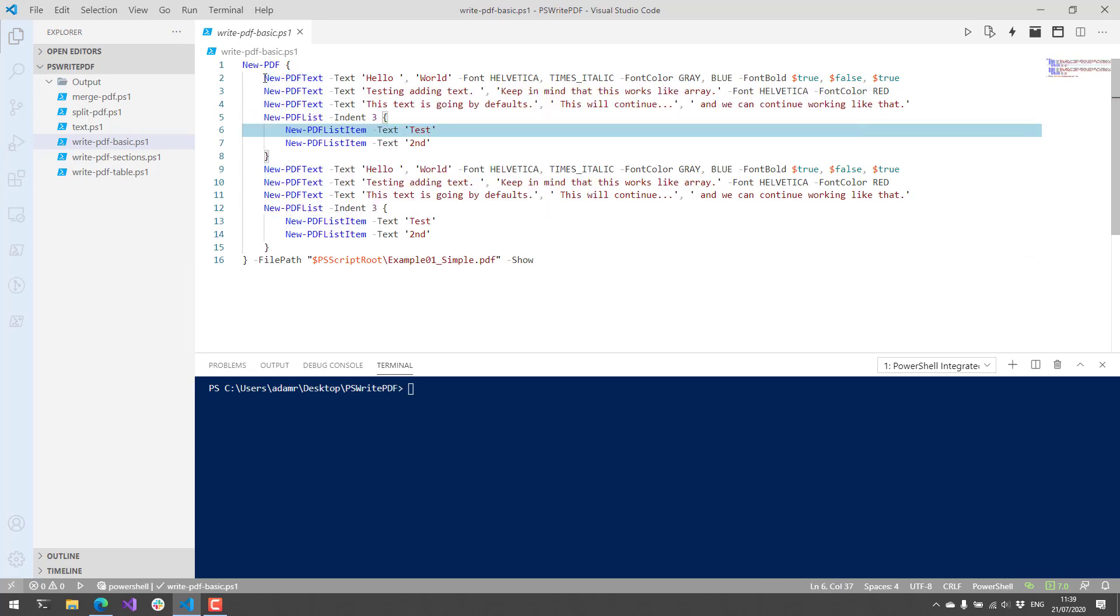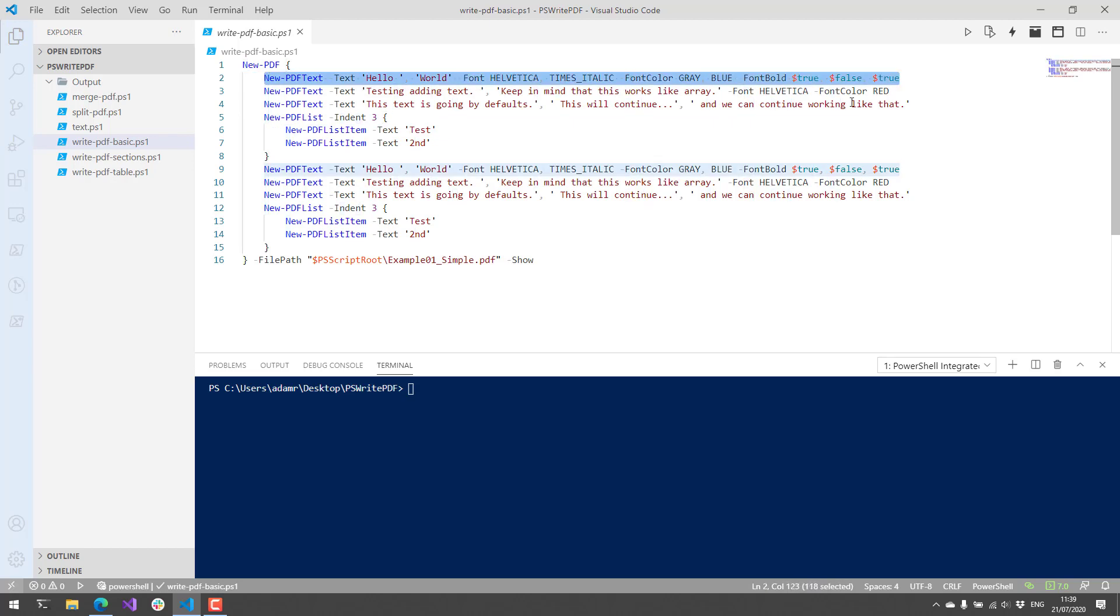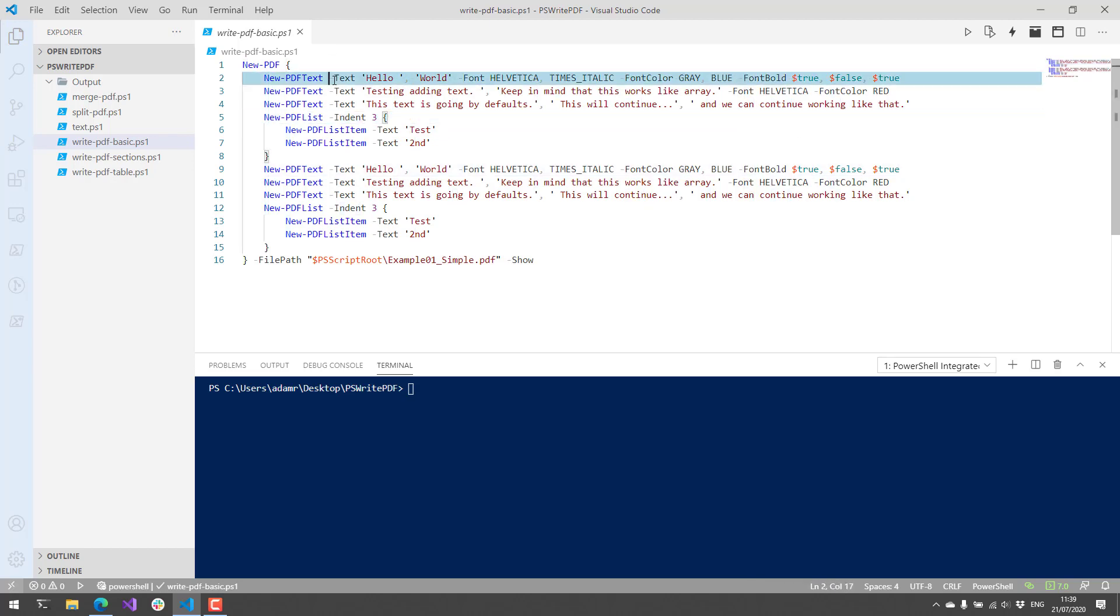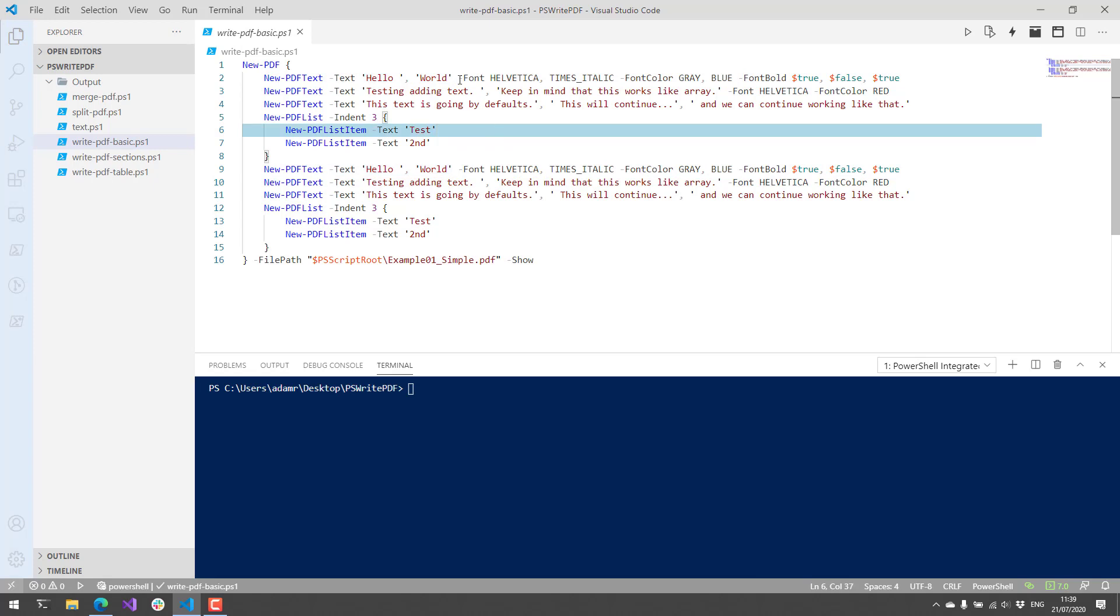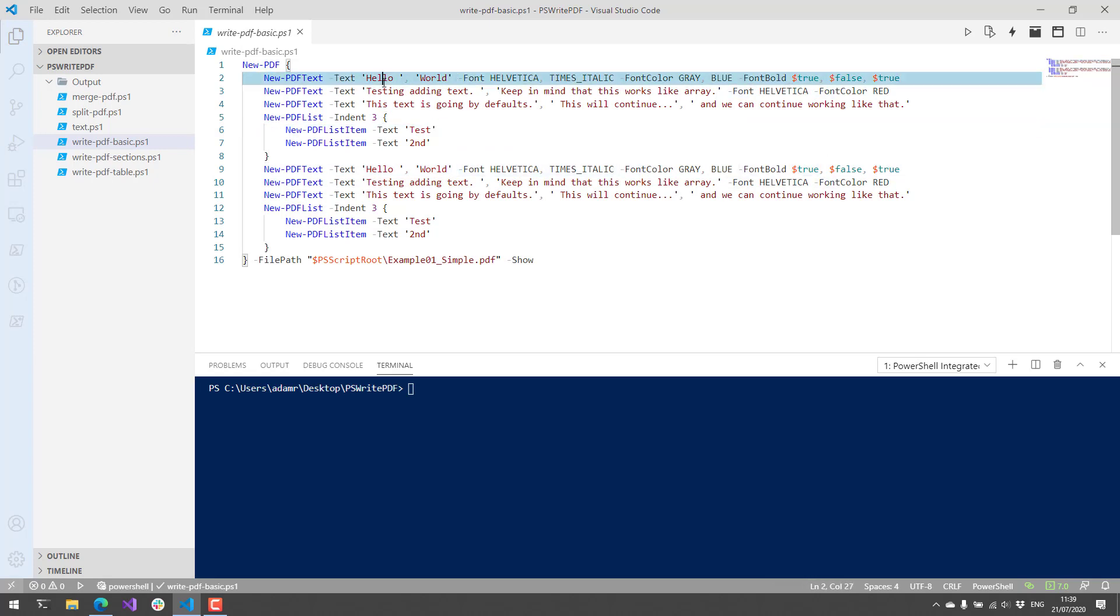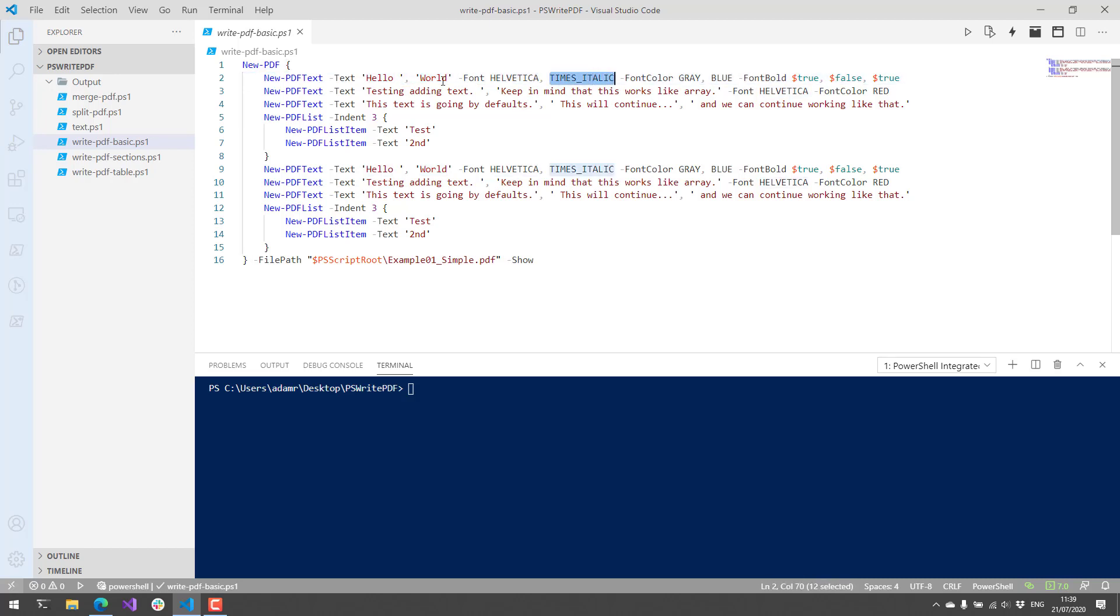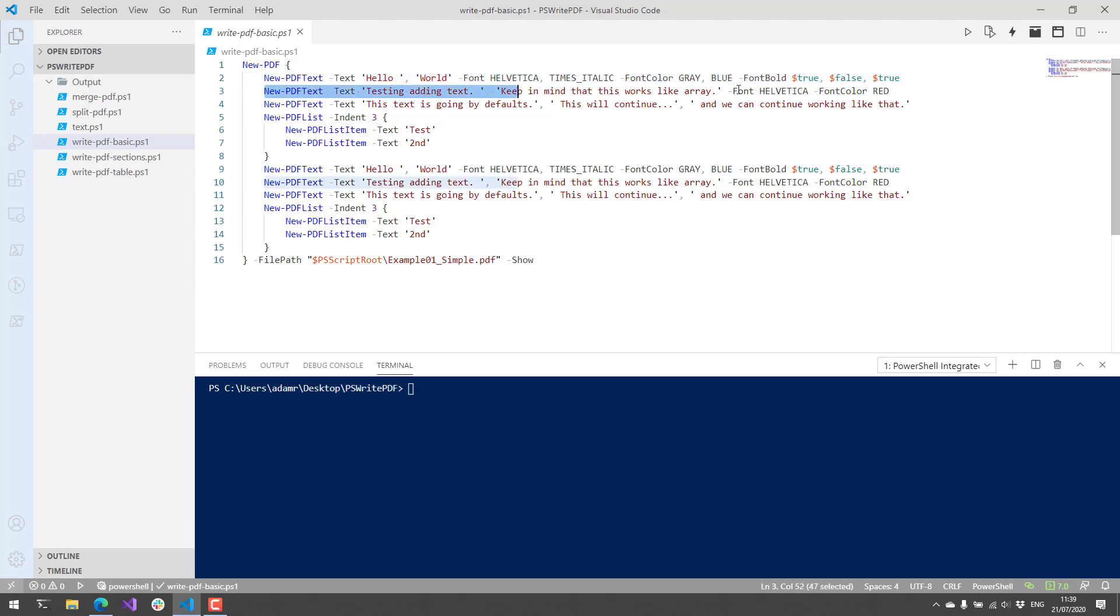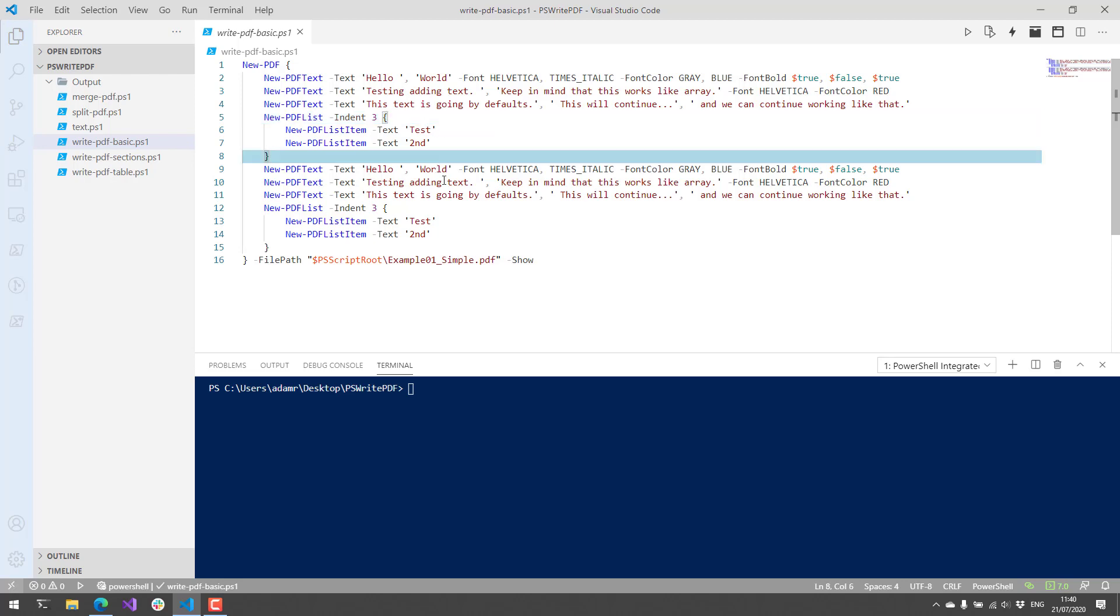You can see here that he's creating some text, and then you pass in the text as an array, and then you can pass in an array of options for each one of the parameters. For example, I want the first one to be Helvetica, and then times italic for world, and then gray and then blue. Each one of these are an array, and you can manage the colors and font settings that way.